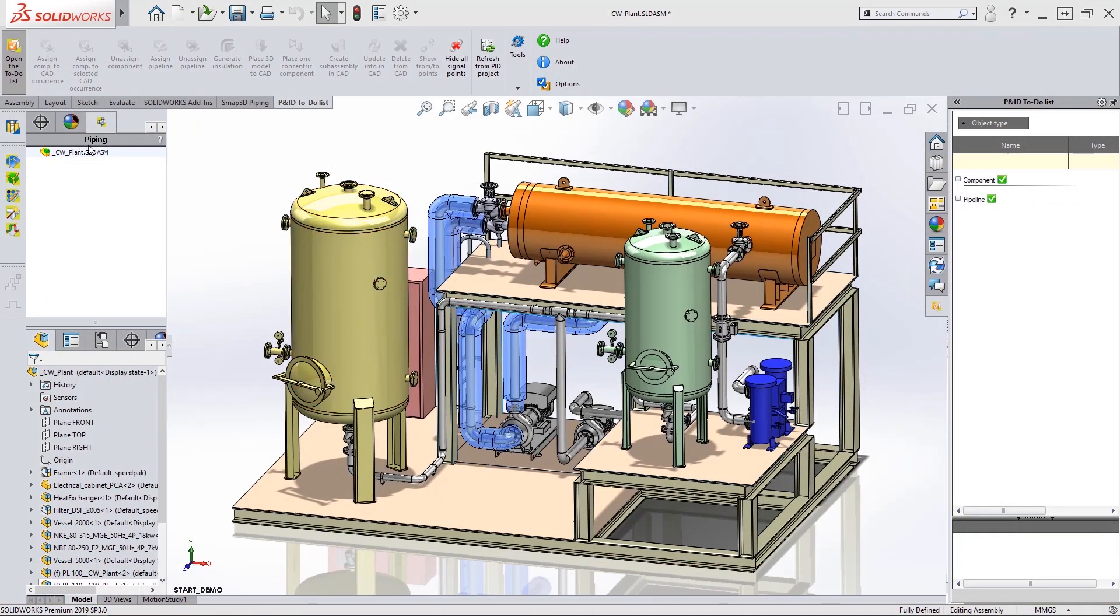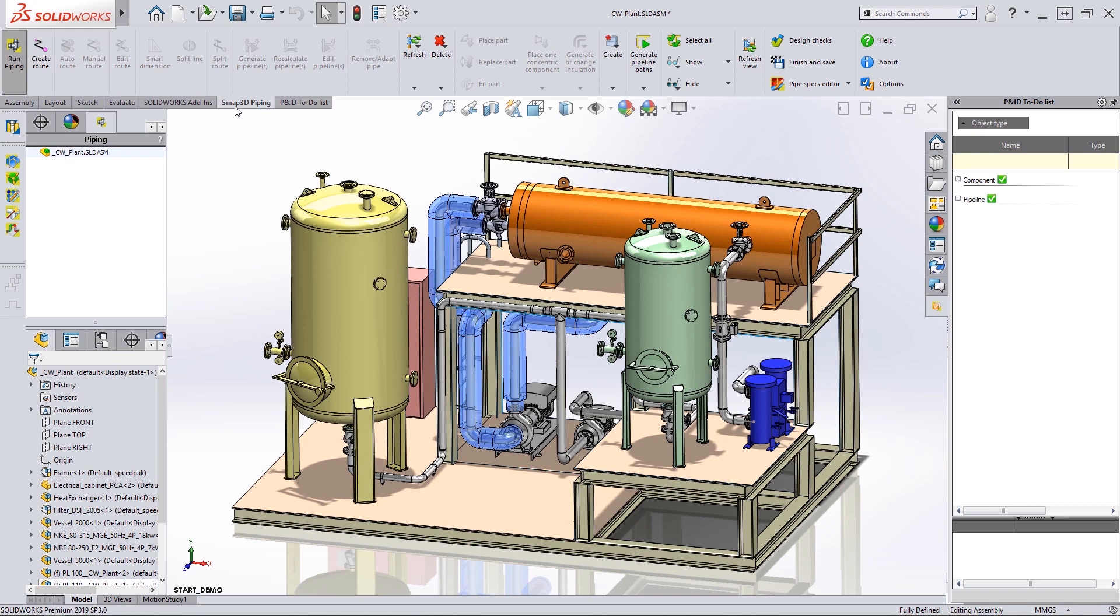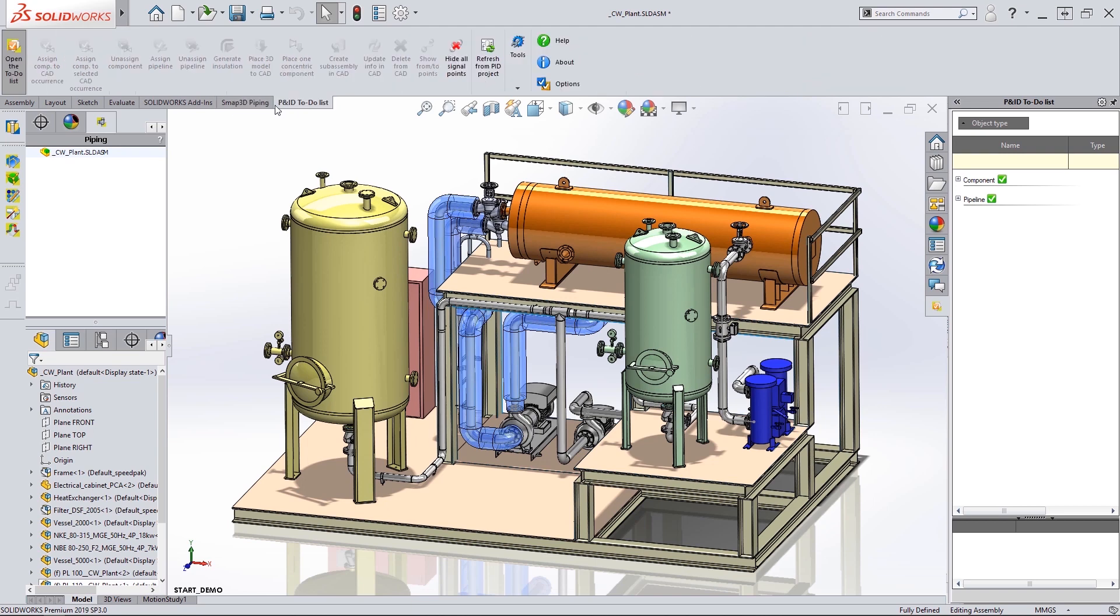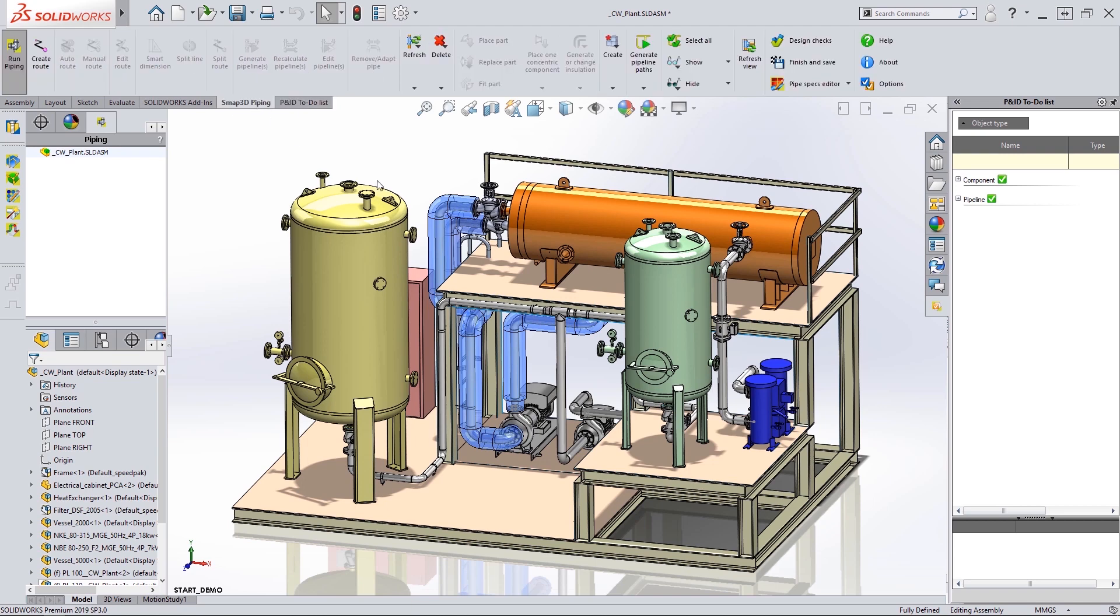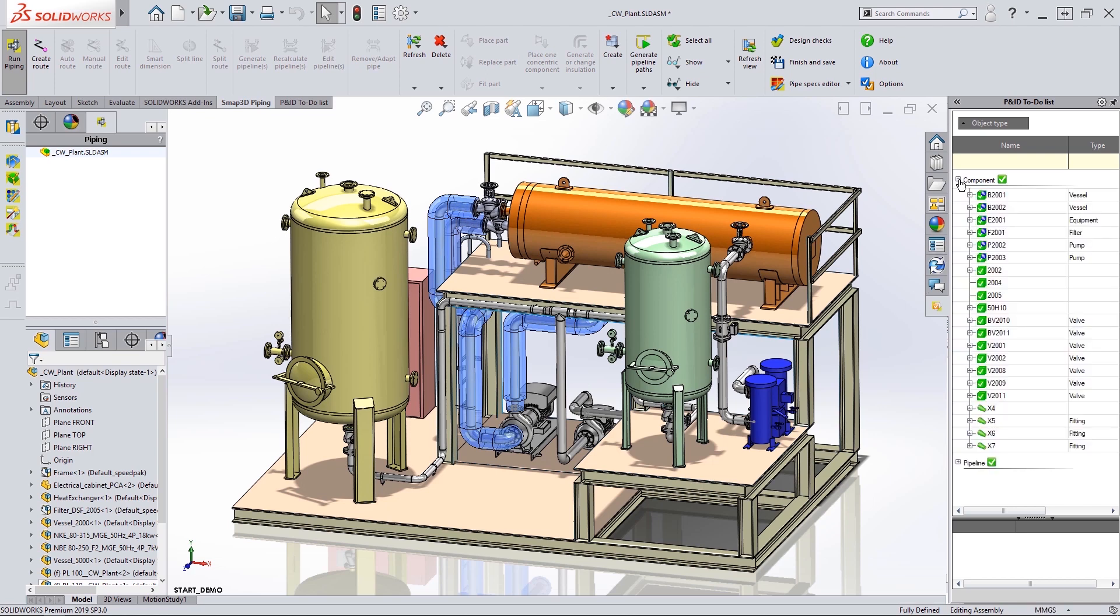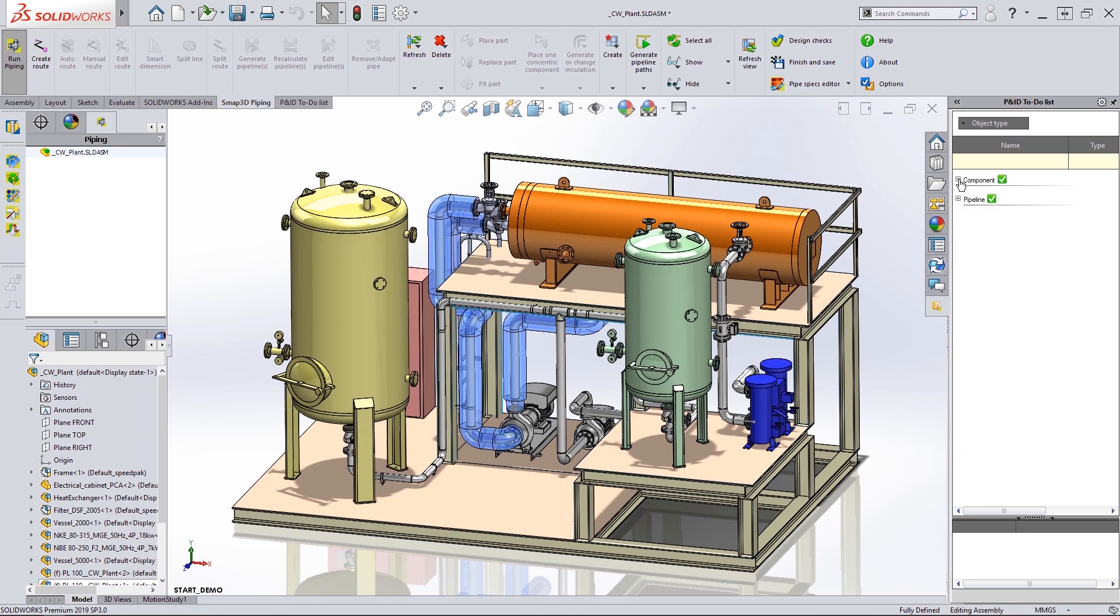It is fully embedded inside SOLIDWORKS with toolbars, command manager tabs and task panes seamlessly built into the interface. Here we can see the to-do list and as everything is green we know that all information from the PNID has been added into this piping skin.